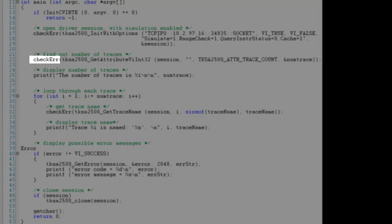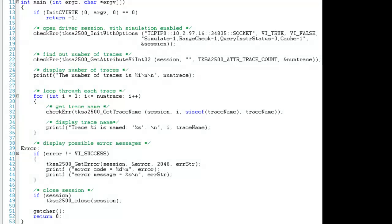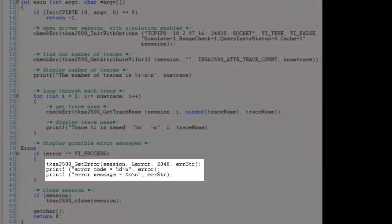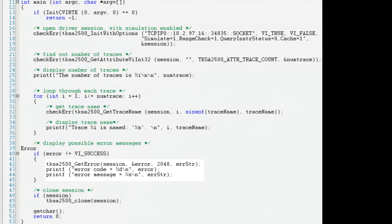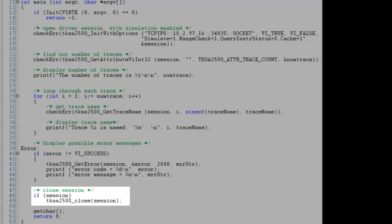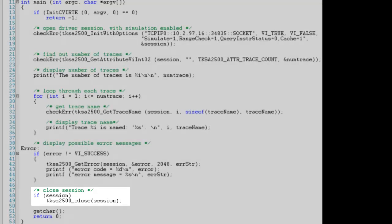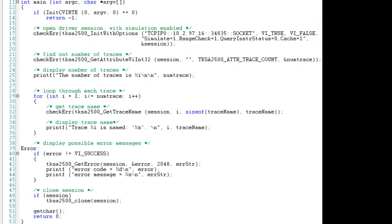This function is actually a macro which will check the status of the instrument and report this status to the error variable. If we do encounter an error, the macro will send us to the error label at the bottom of our code, which will output error message details, safely close our session with the instrument, and stop our code. National Instruments created this macro to make troubleshooting easy for customers and suggests its use as good coding practice.